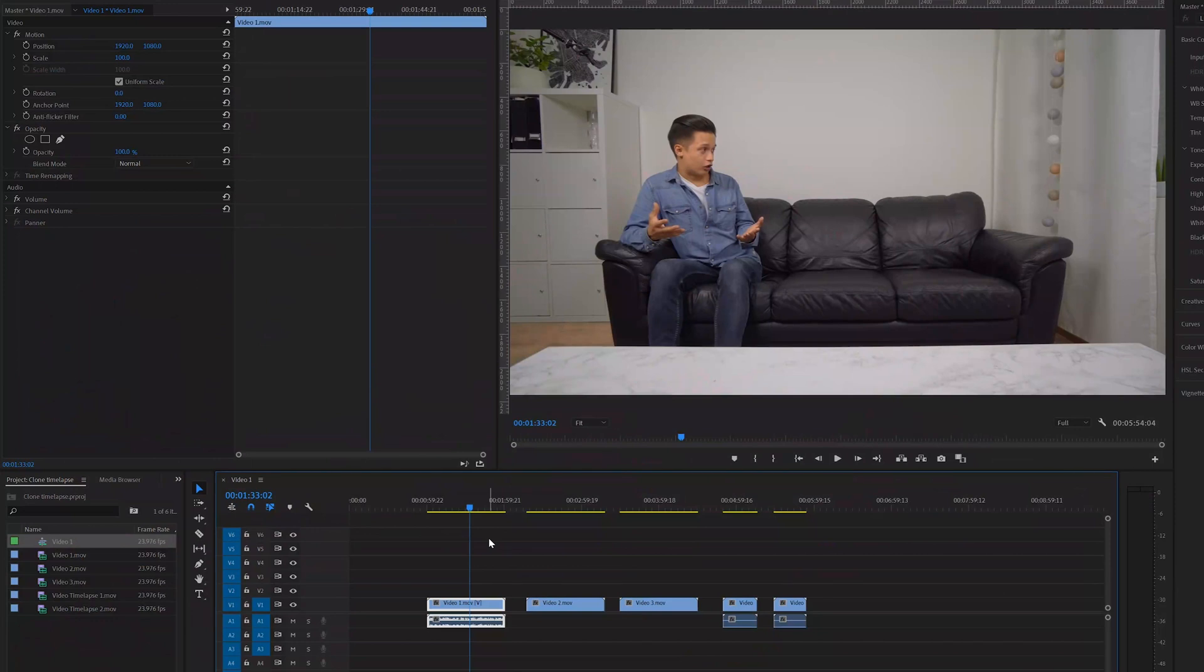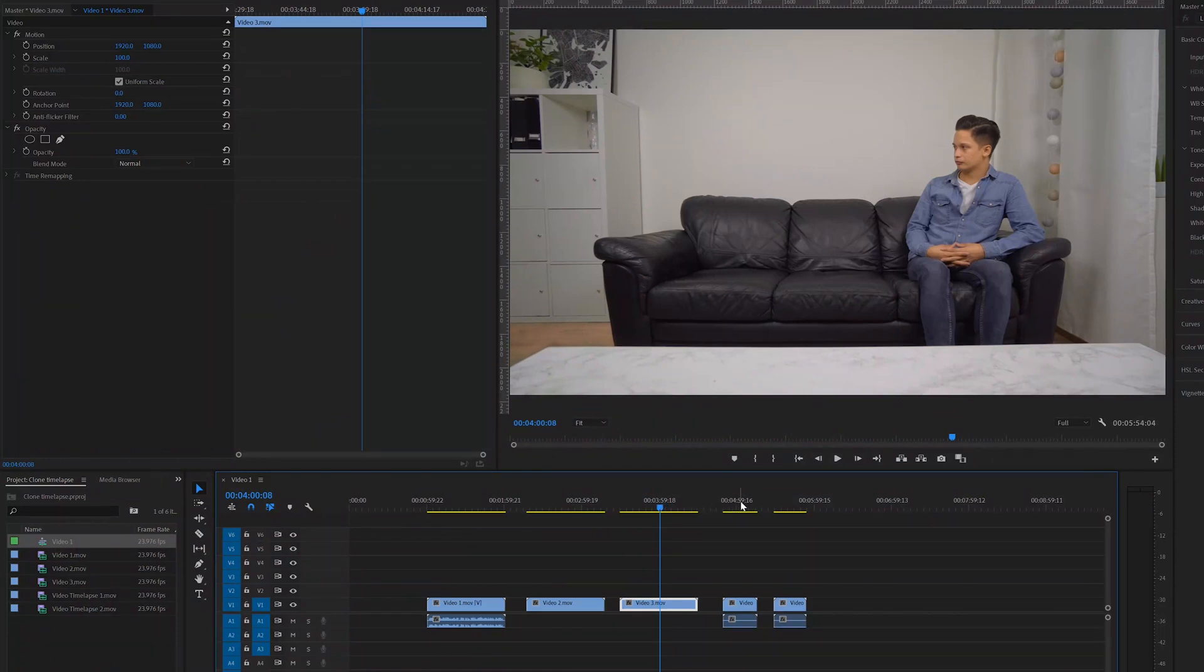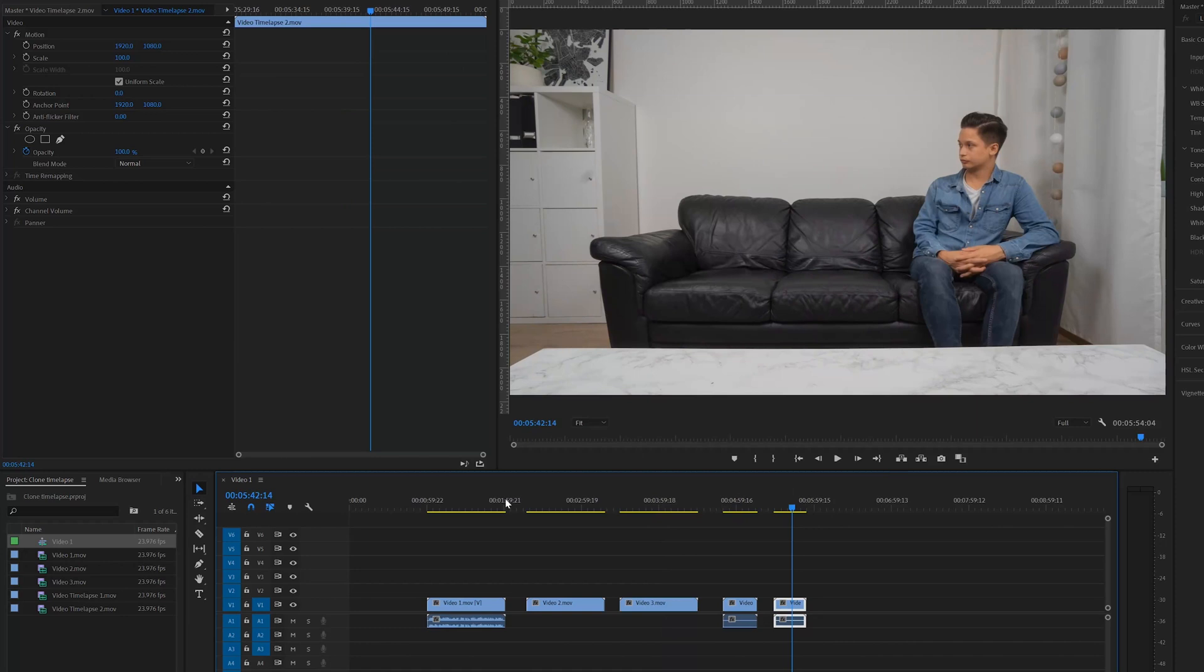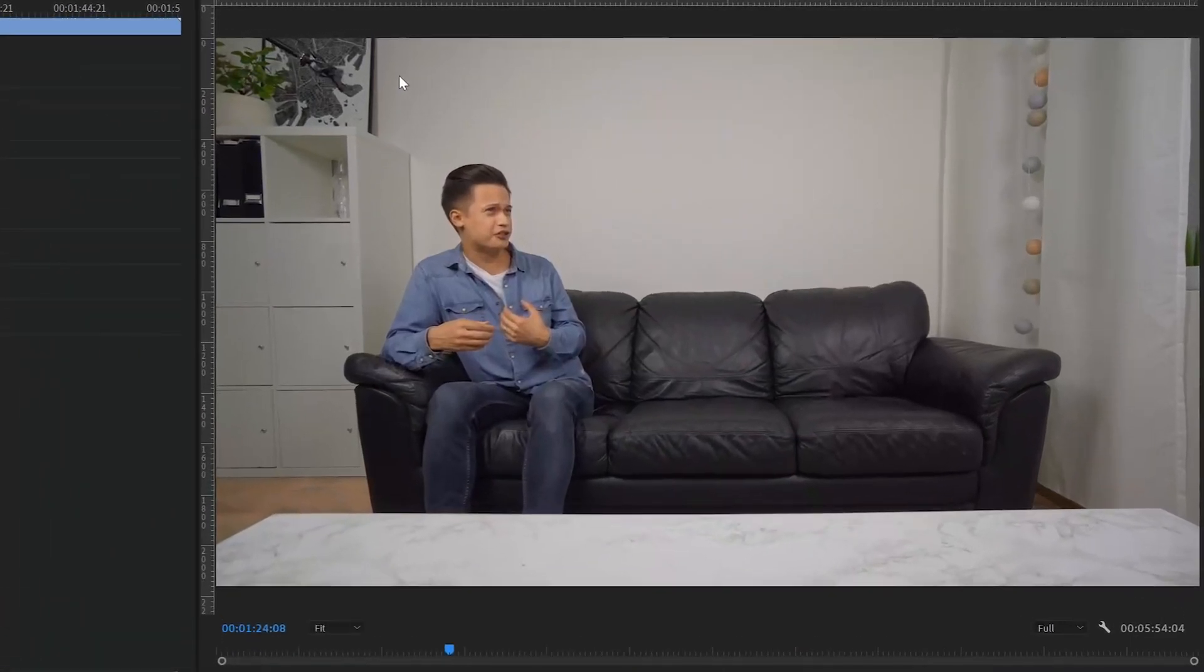So here are the three different clips that I shot for the clone effect with my camera on a tripod, and these last two clips are the time-lapse videos. If we look at this first clip you can see my microphone on the upper left corner but we're gonna mask that out.